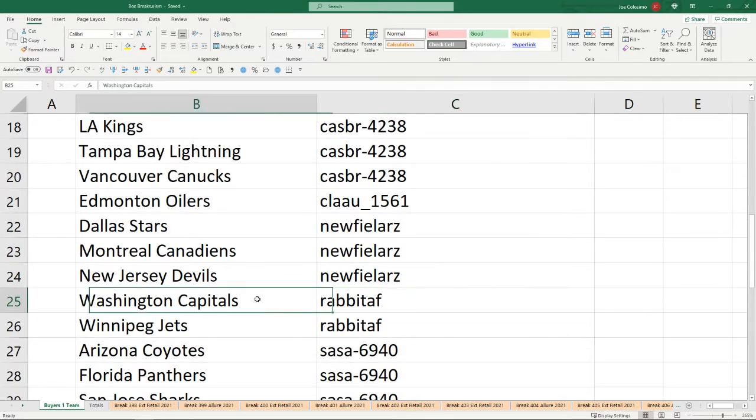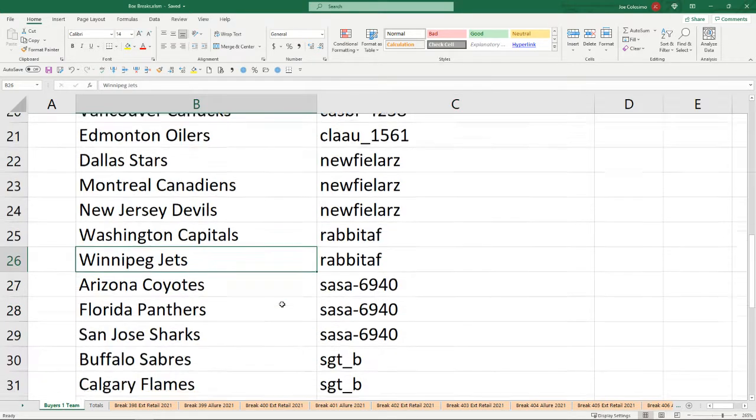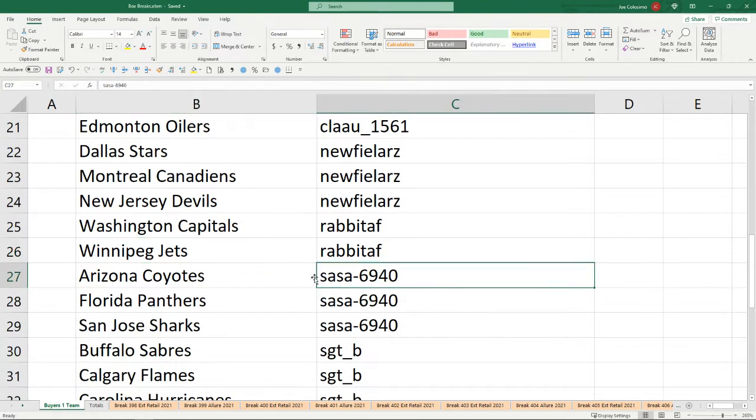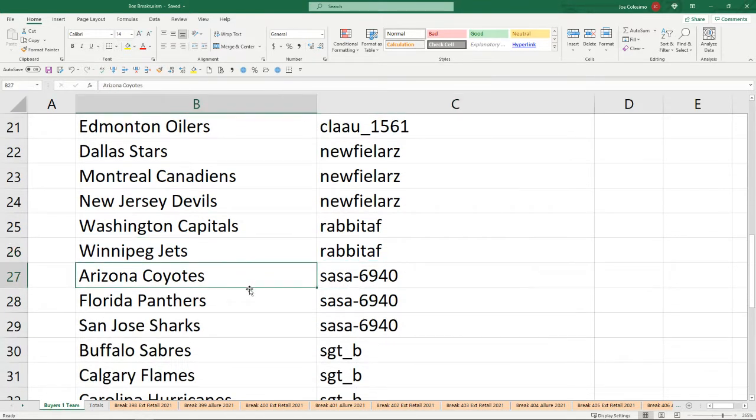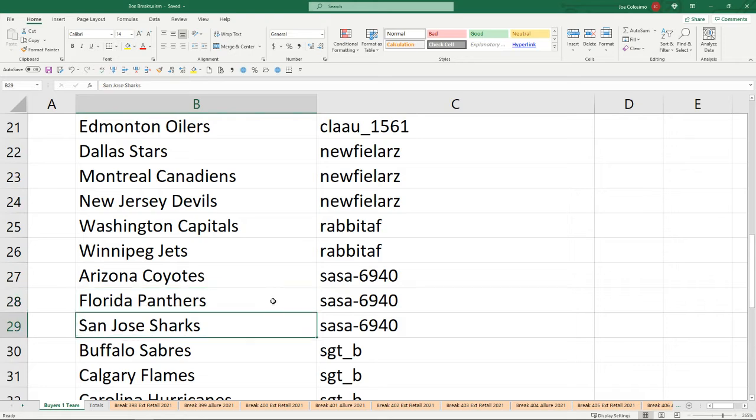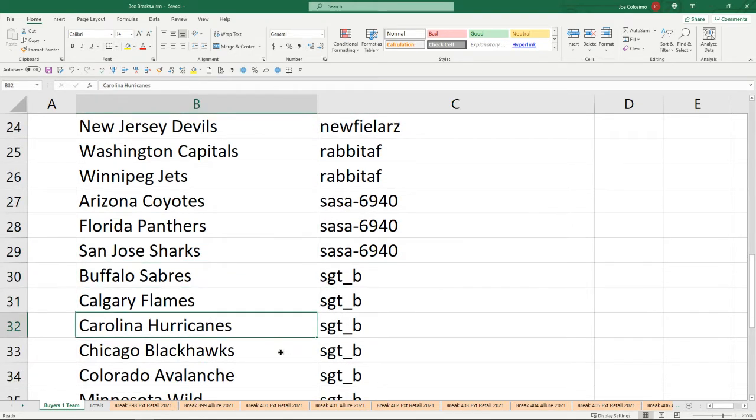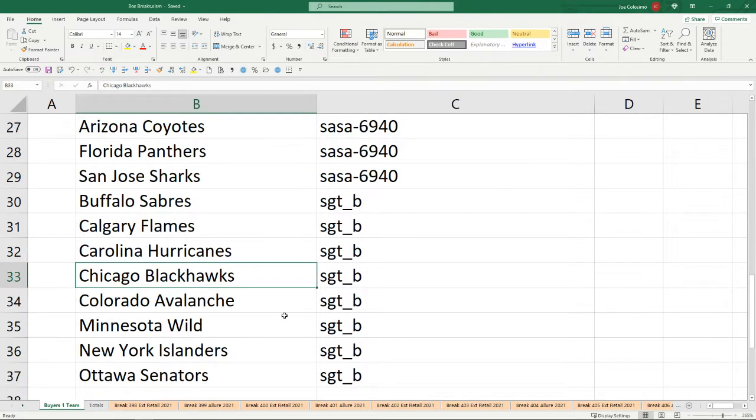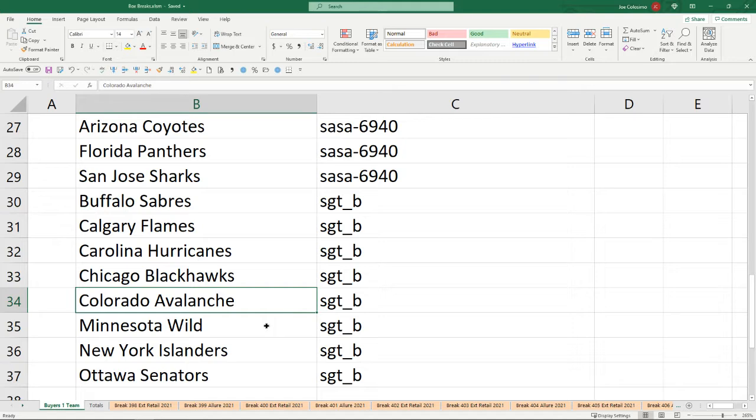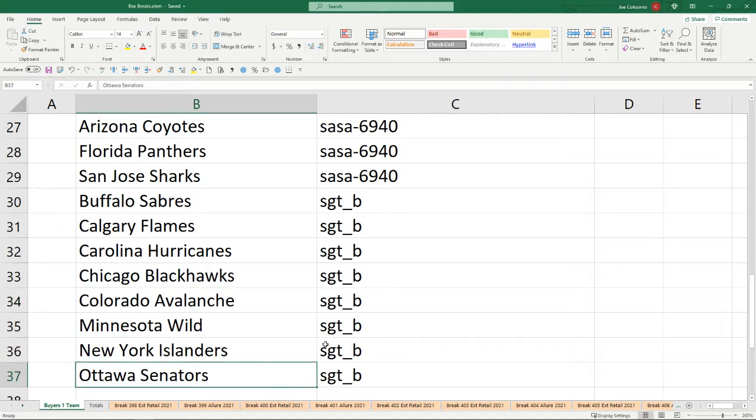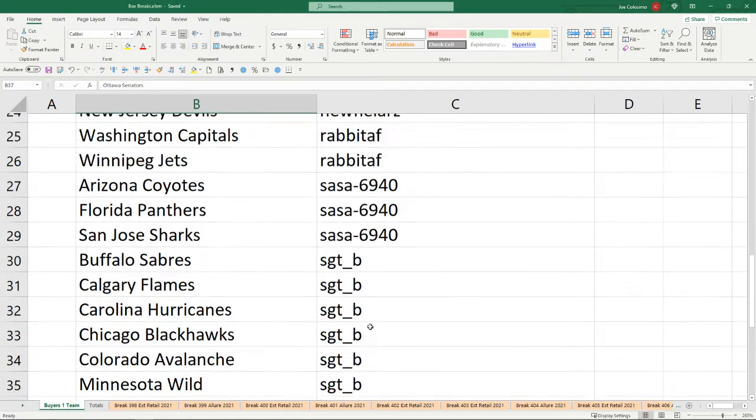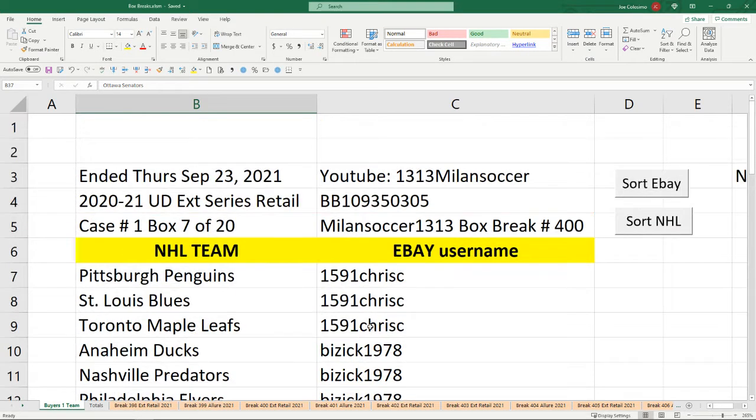Rabidoff has the Capitals and the Jets. Sasha 6940 has the Coyotes, the Panthers, and the Sharks. Sergeant B has the Sabres, the Flames, the Hurricanes, the Blackhawks, the Avalanche, the Wild, the Islanders, and the Ottawa Senators.